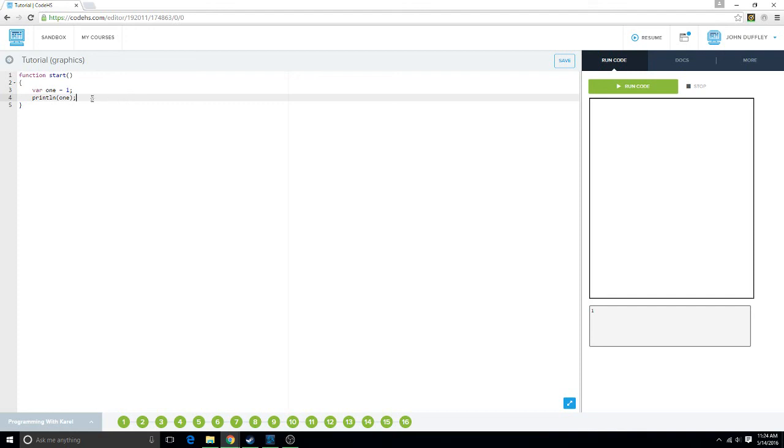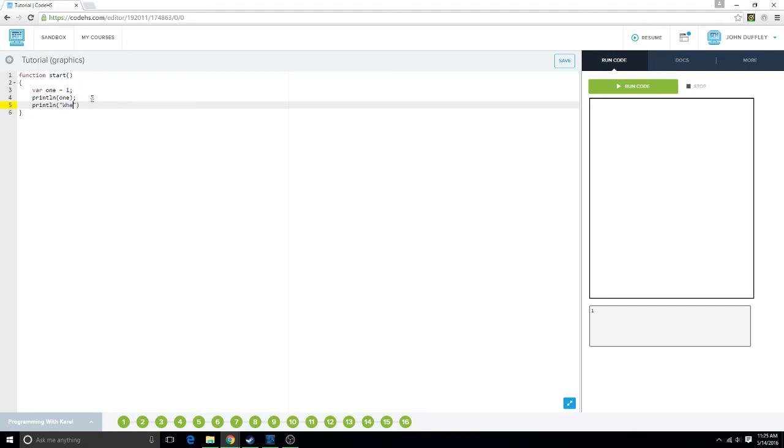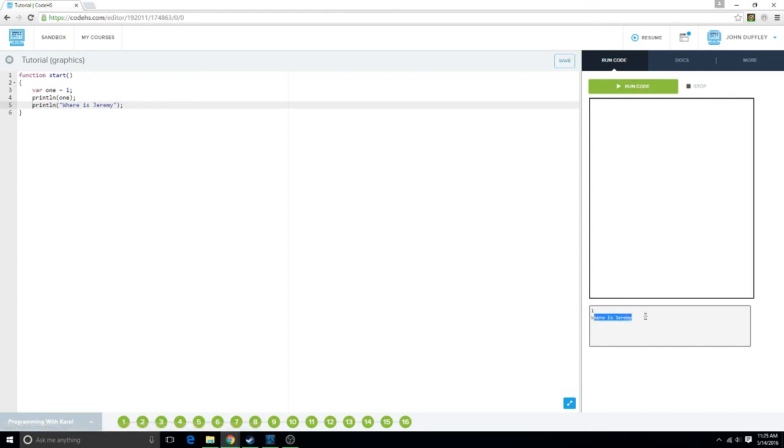And another thing that println can do, is it can print text. So, like, if you wanted to say where's Jeremy, you could say that. And it's going to print out where's Jeremy, like that.